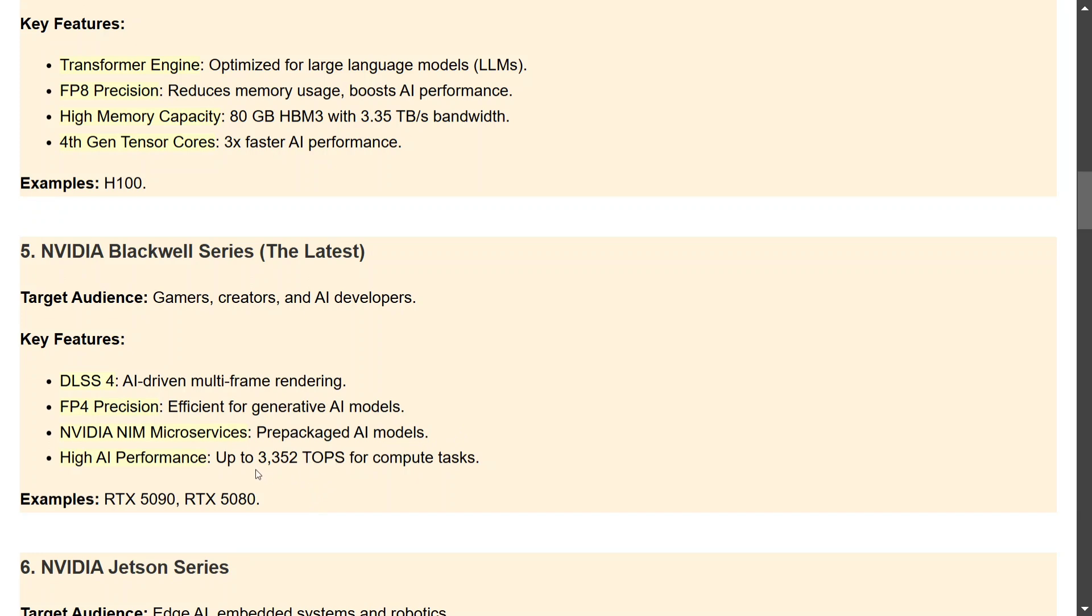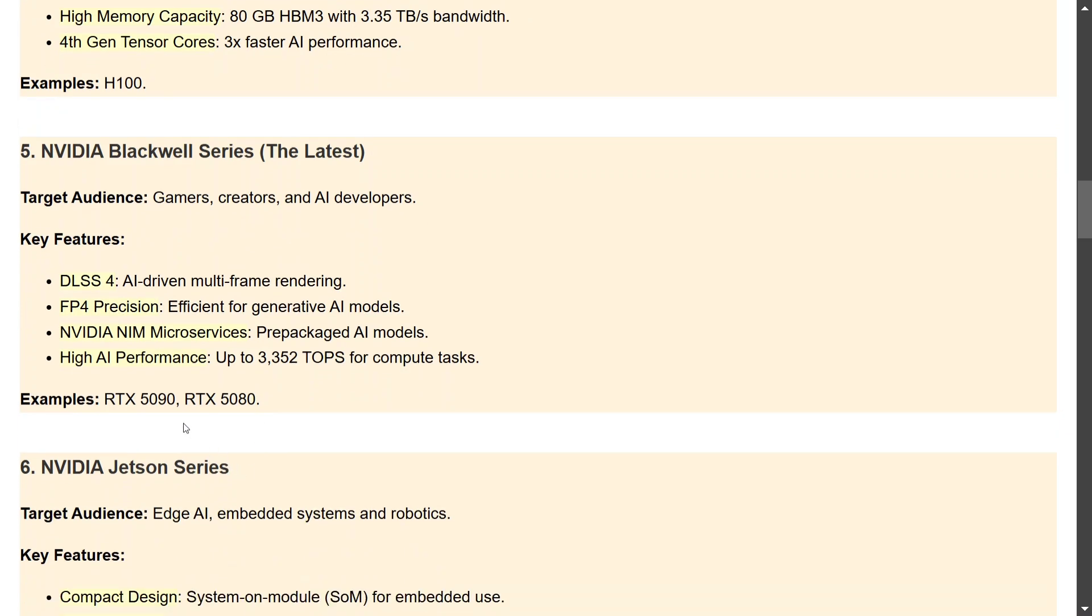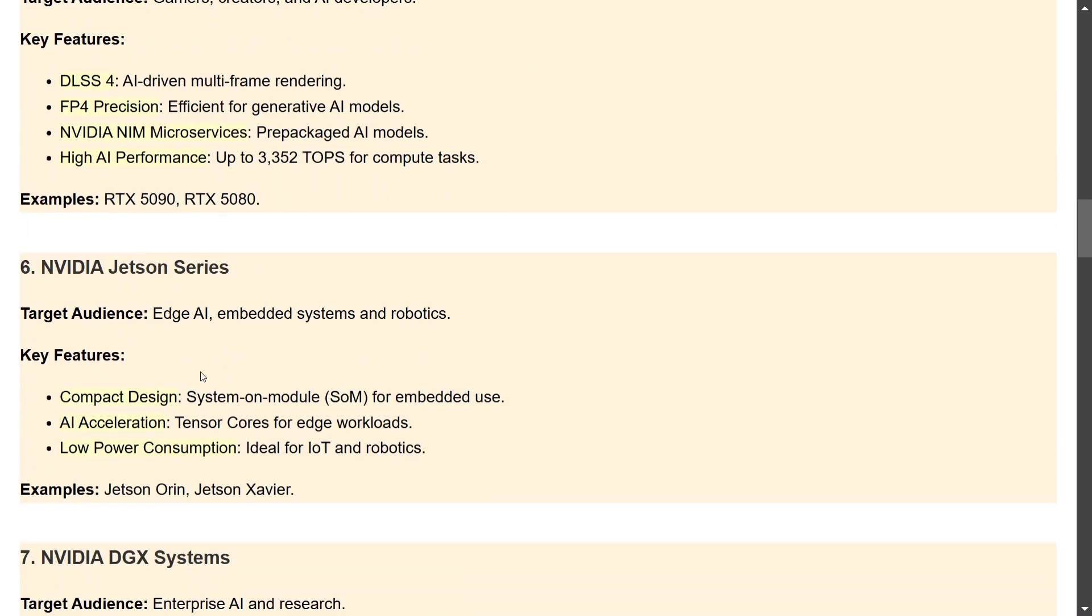NVIDIA Jetson Series, I think we covered this recently in our post as well, which is more for edge AI and robotics, small devices. So you might have ordered Jetson Nano which was released recently. Compact in size, low power consumption, very small in size. So Jetson Orin, Jetson AGX are from this particular category.